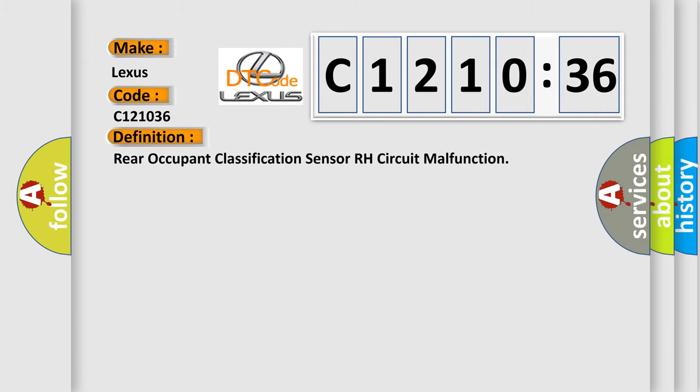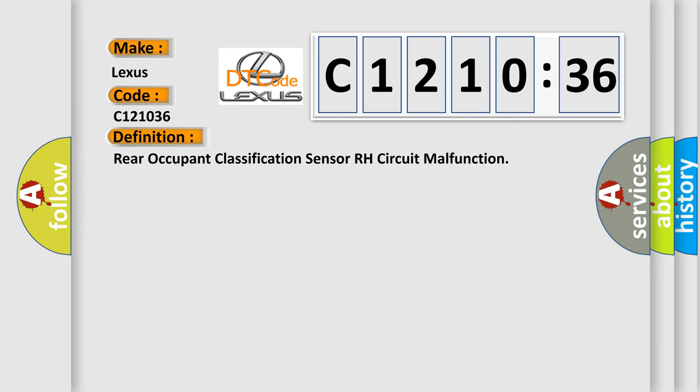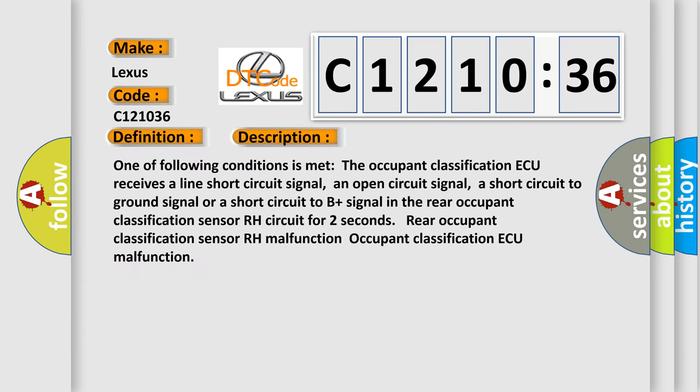The basic definition is Rear occupant classification sensor RH circuit malfunction. And now this is a short description of this DTC code. One of the following conditions is met: The occupant classification ECU receives a line short circuit signal, an open circuit signal, a short circuit to ground signal, or a short circuit to B plus signal in the rear occupant classification sensor RH circuit for two seconds.